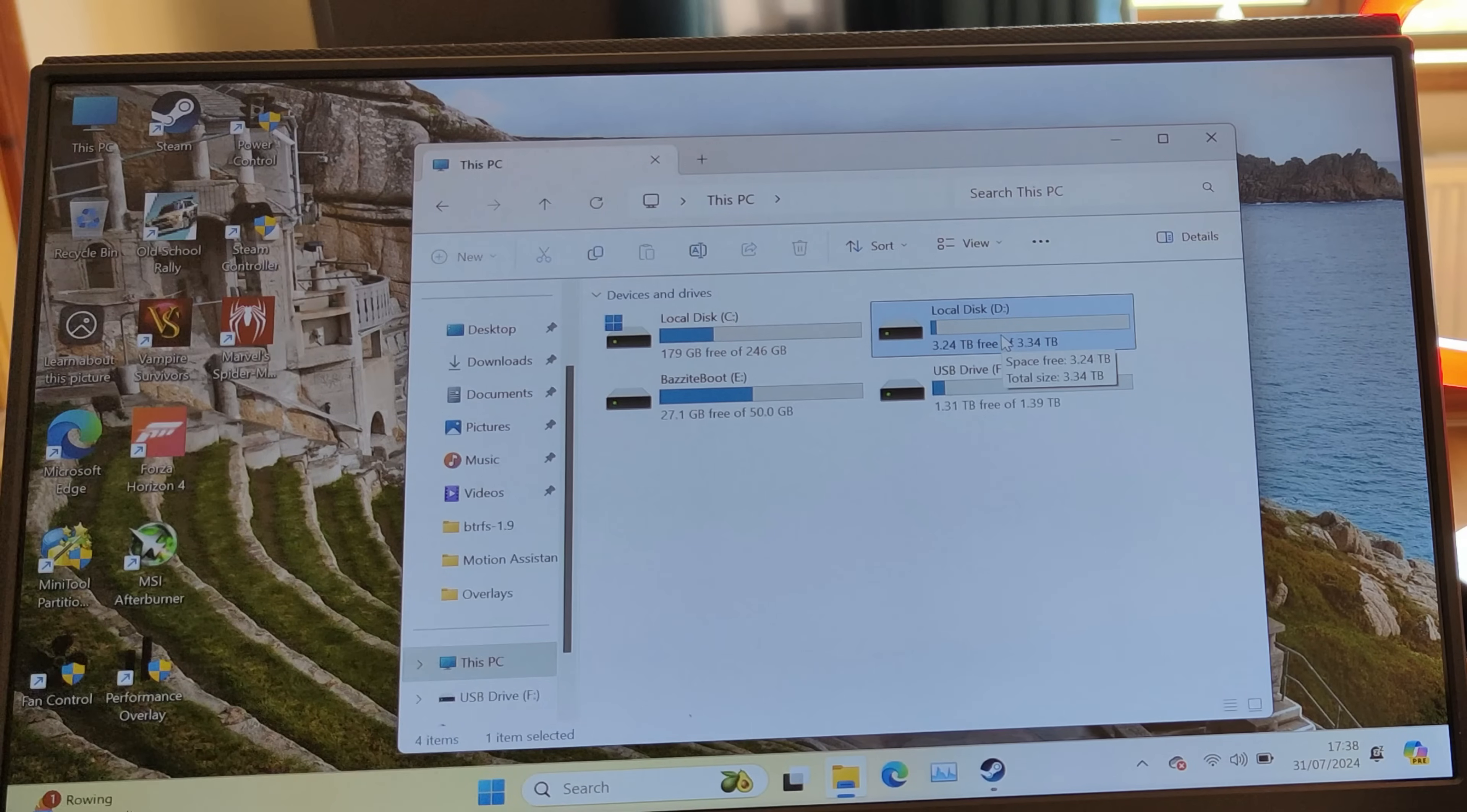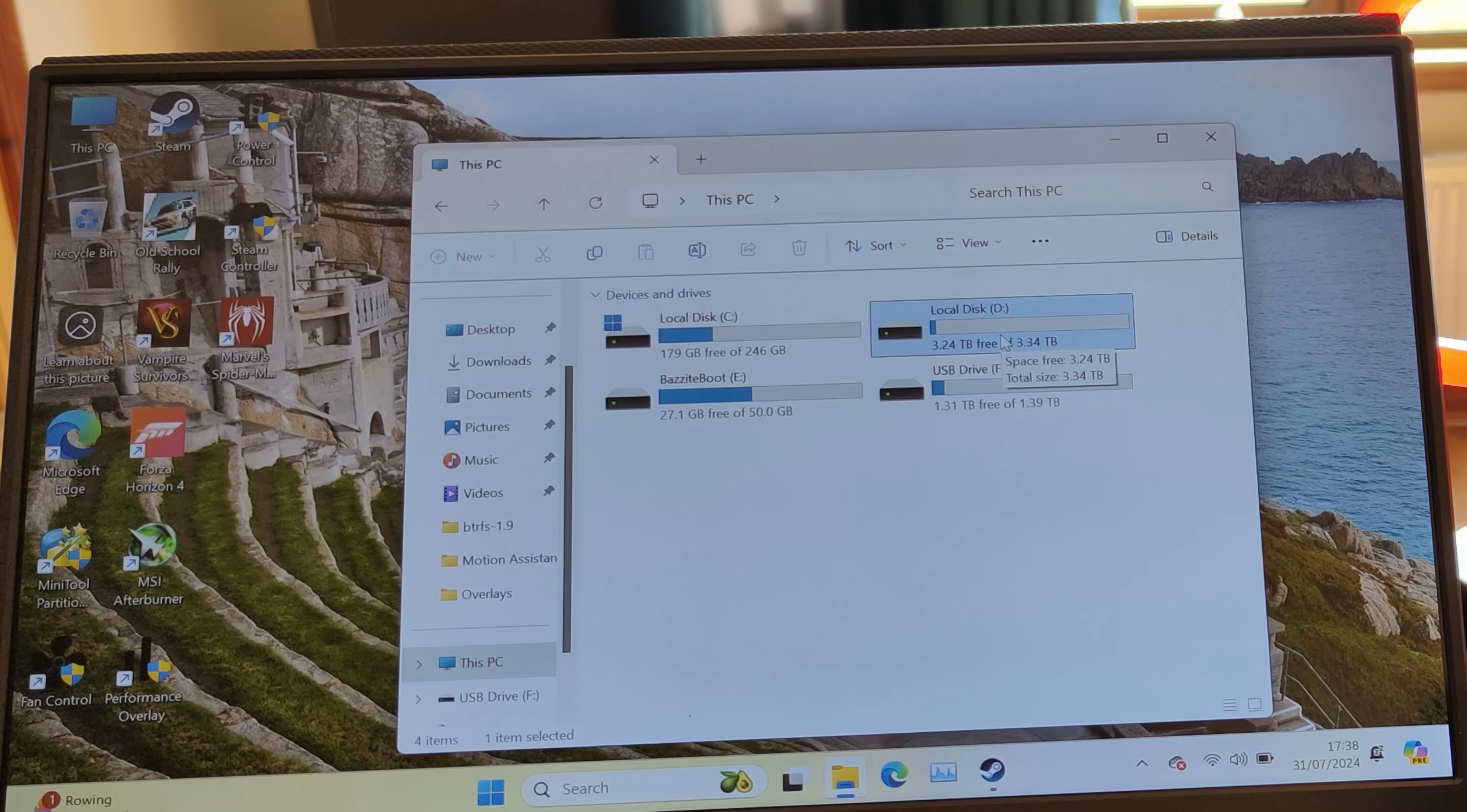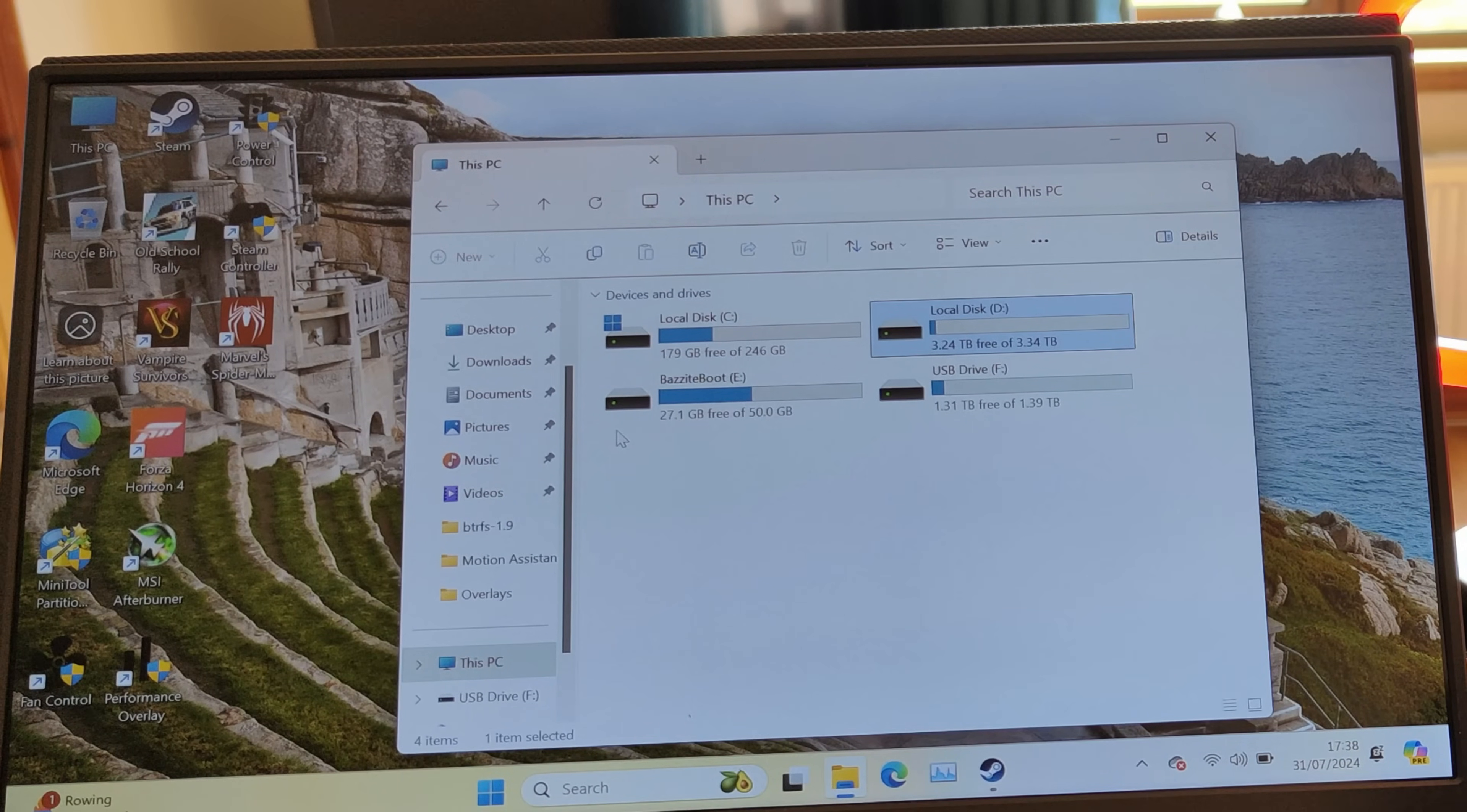Now the reason I used BTRFS—I tried various other methods first. Initially I used NTFS because I just presumed that would work on Bazite, and it kind of semi-worked but also didn't work perfectly. Worked fine in Windows but didn't work very well in Bazite. I then tried ext4 format, which worked fine in Bazite.